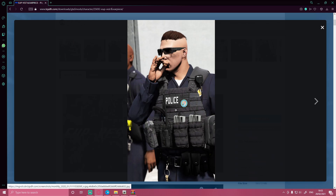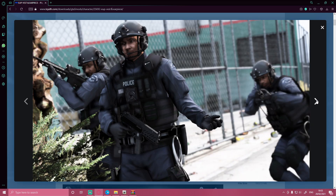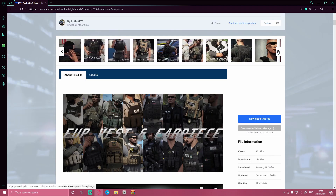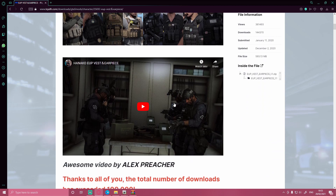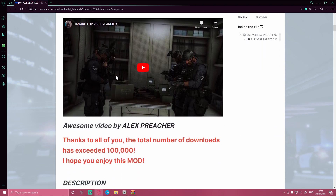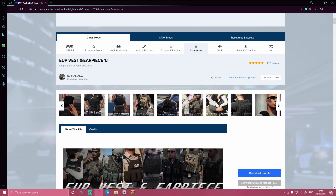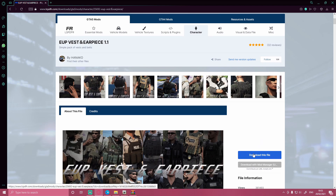You guys can check the images — you have these very cool vests which you would not get normally in game. There are a bunch of them, there are tons of them, and I would 100% recommend installing this if you haven't already. They're also highly detailed, and as you can see here this is a very popularly installed mod. So what you guys want to do is hit download this file.